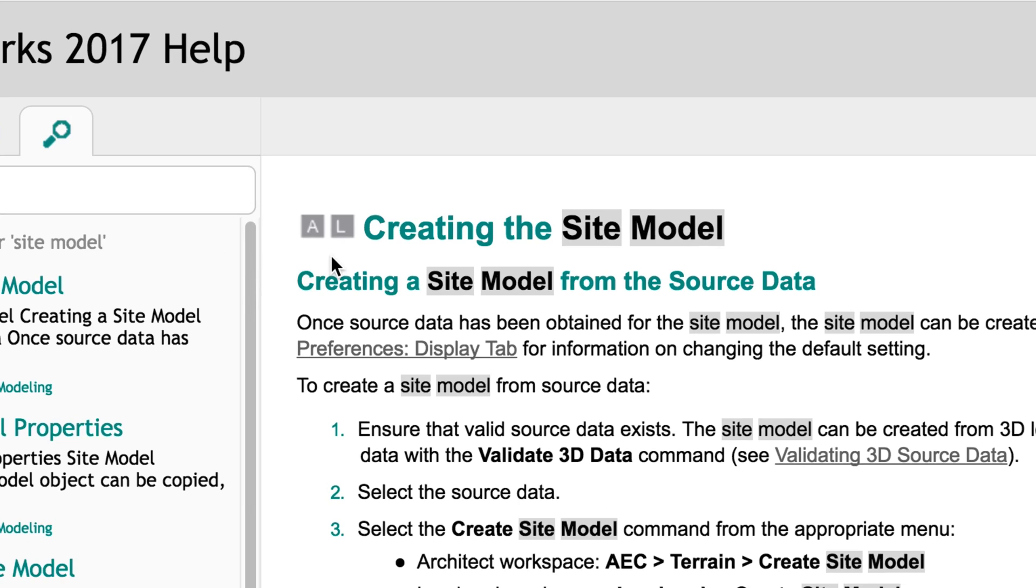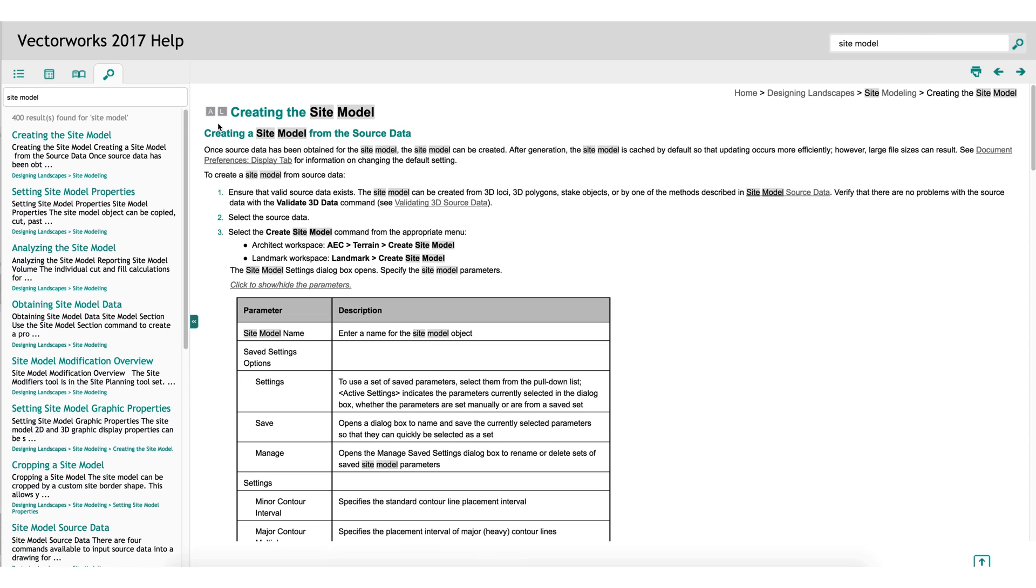A means architect, L means landmark, S means spotlight, and D means designer. In the case of the site model, it would require at least architect or landmark to use or see the tool in Vectorworks. Anything that's listed as an A, L, or S is also in designer, as designer is the full package of all versions of Vectorworks.